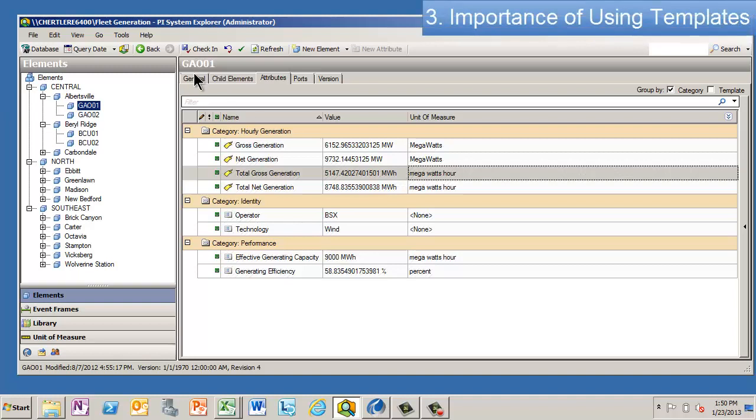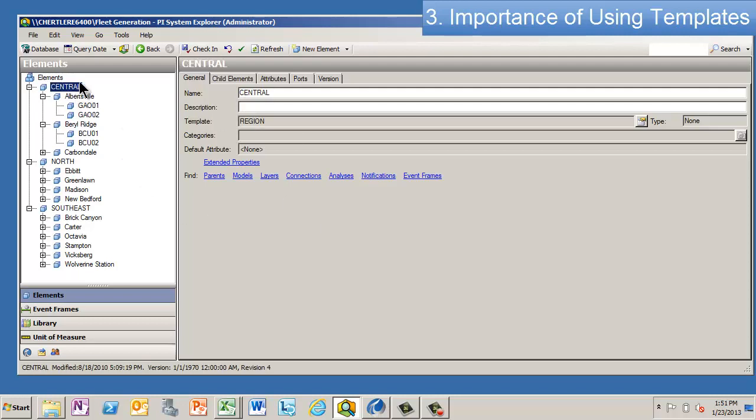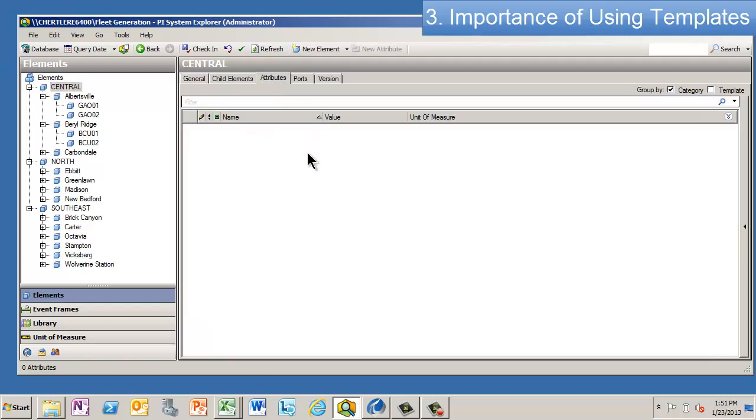Now, the other thing I want to mention—and I found this to be very important—is that it's very important when you lay AF out to really work with templates, even if you don't have attributes that you necessarily want to put with a particular level or an element. For instance, here I've got a district or a region, and you can see I'm using a region template, and I don't have any attributes for that one yet.